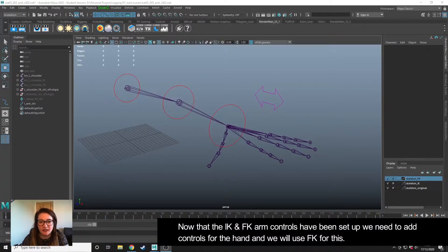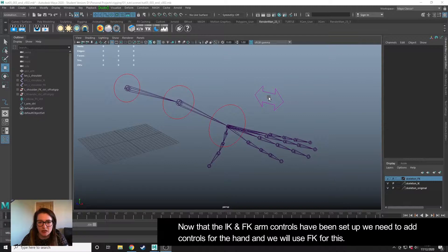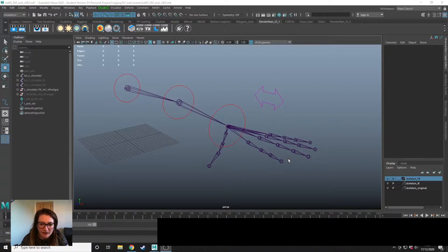Now that we've set up the IK, FK controls and also created a switch, we need to add some controls to the hands and we're going to use FK for this.